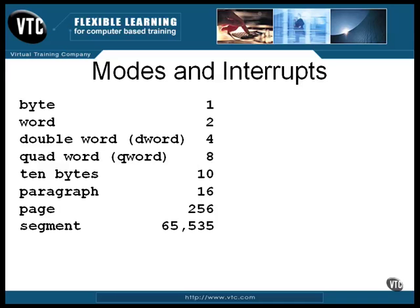In working with assembly language, you'll come across these sizes and boundaries quite often, so you need to know them. For example, some instructions are designed to work with a double word, and to understand it, you'll need to know that a double word is 32 bits.